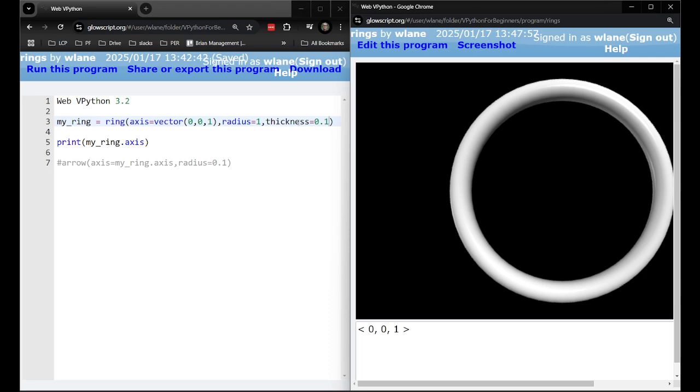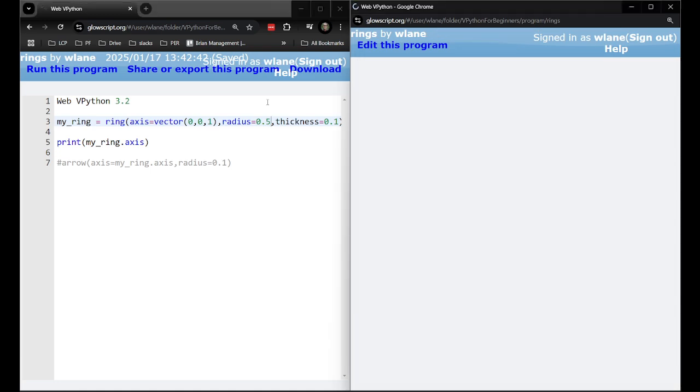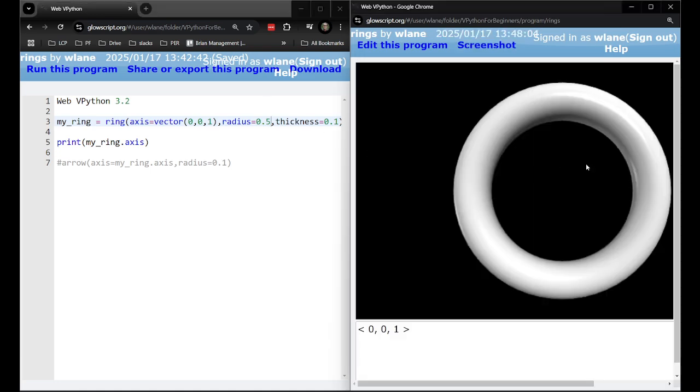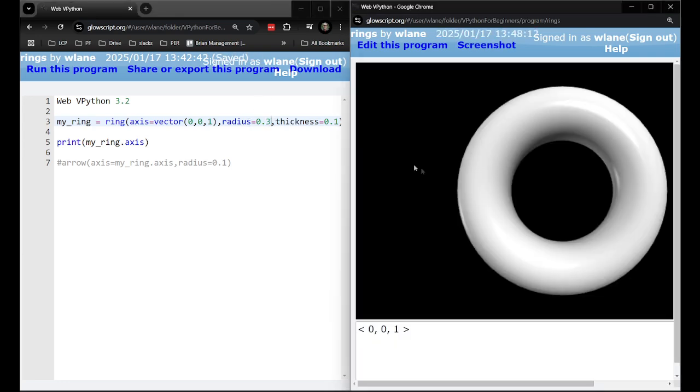What if I left that thickness as a fixed quantity there and I made the radius itself like a half. Now we'll be able to tell that this thing has gotten smaller because that's the same thickness there. Let's see what happens if we keep making that smaller. Right so you notice that basically this inner width is getting smaller while this outer width is staying the same.